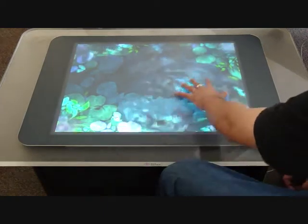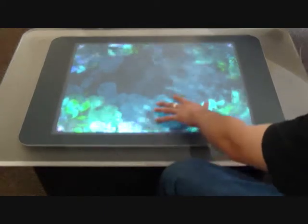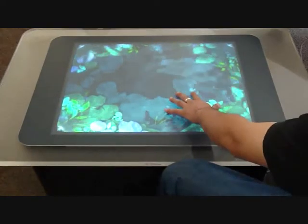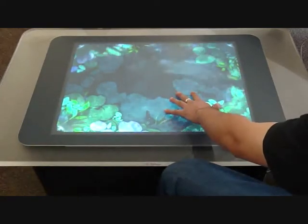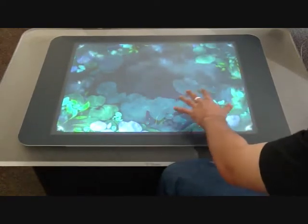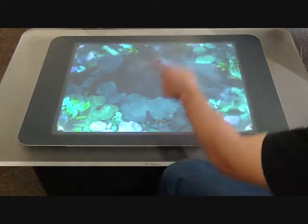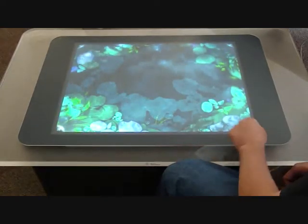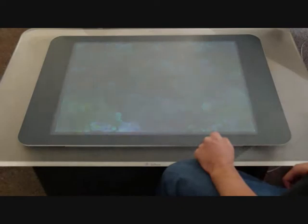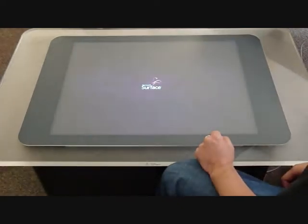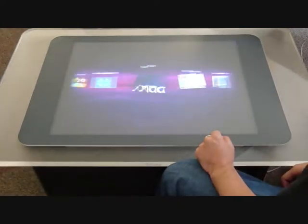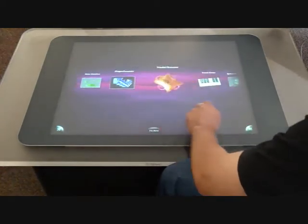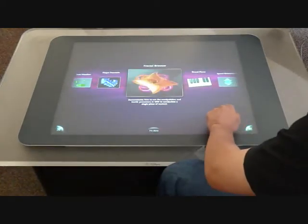As you can see, this is the main attractive application of the Surface table. When you touch it, it recognizes your finger and generates some water waves. At the four corners, you can see there are four buttons. If you click one, it guides you through the list of applications stored on this machine.